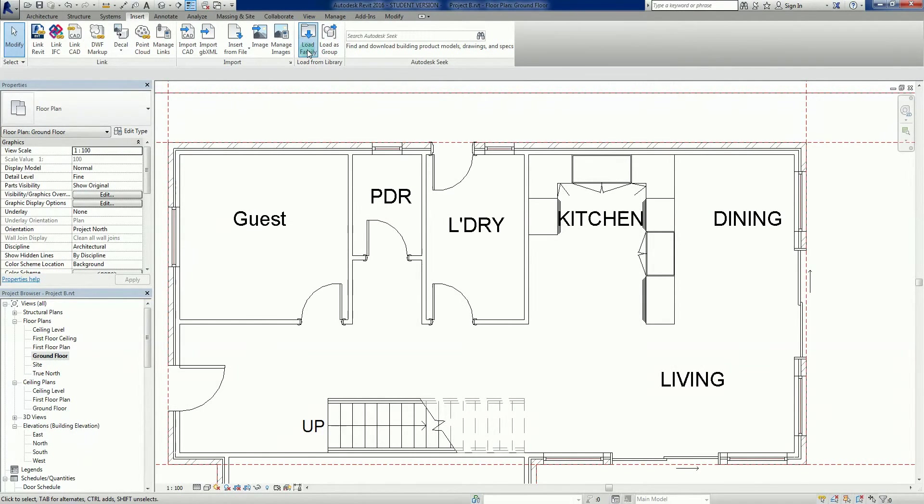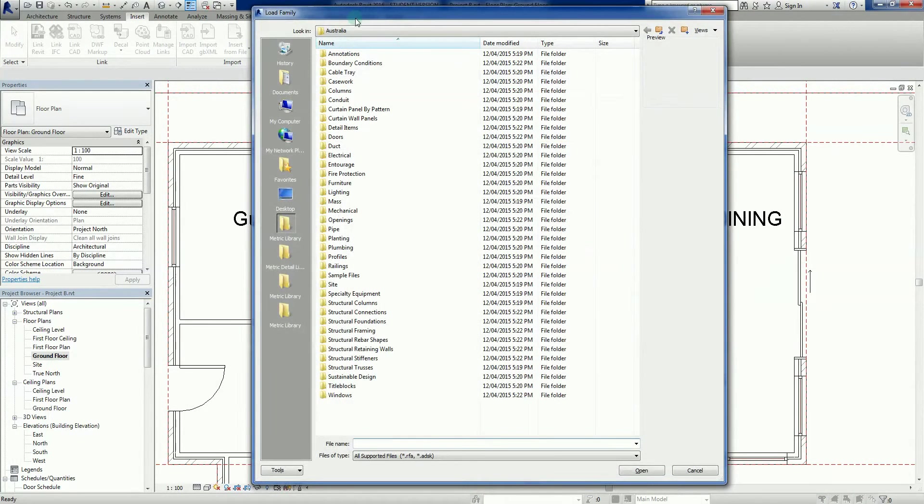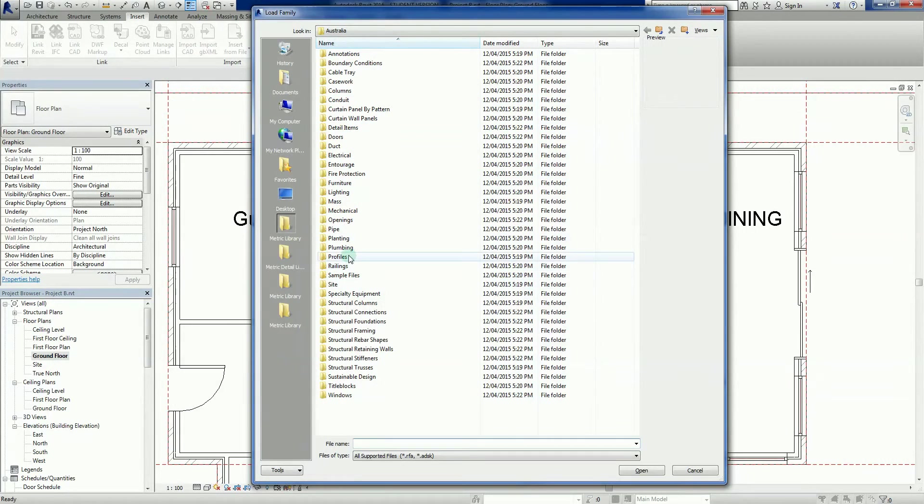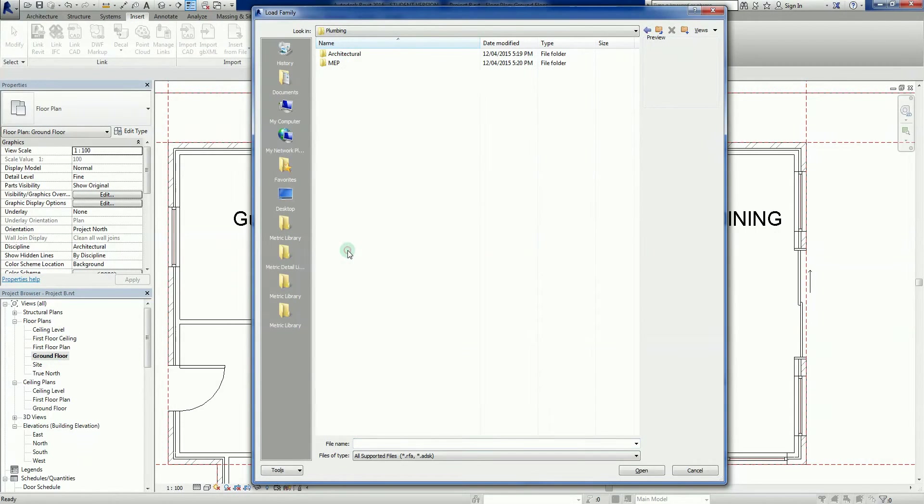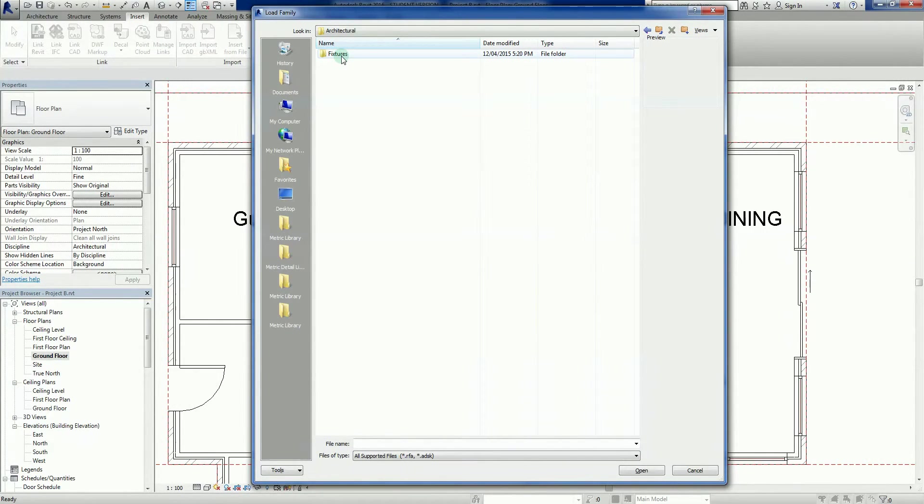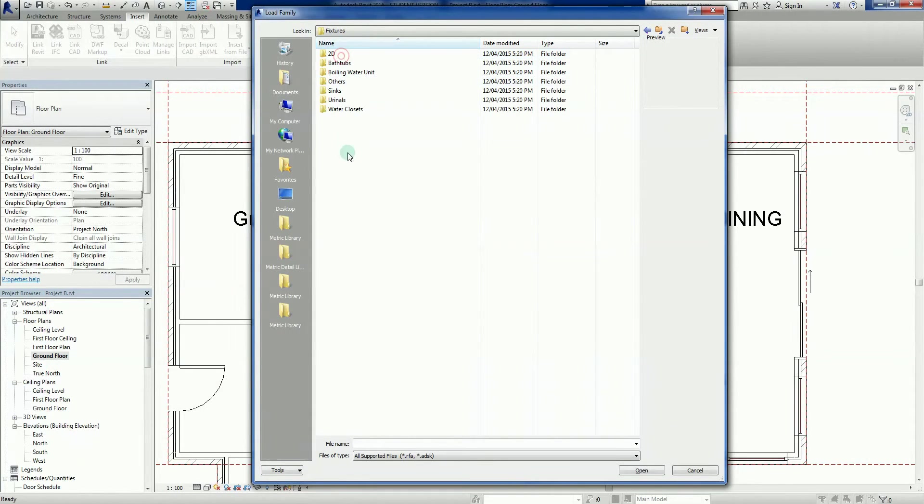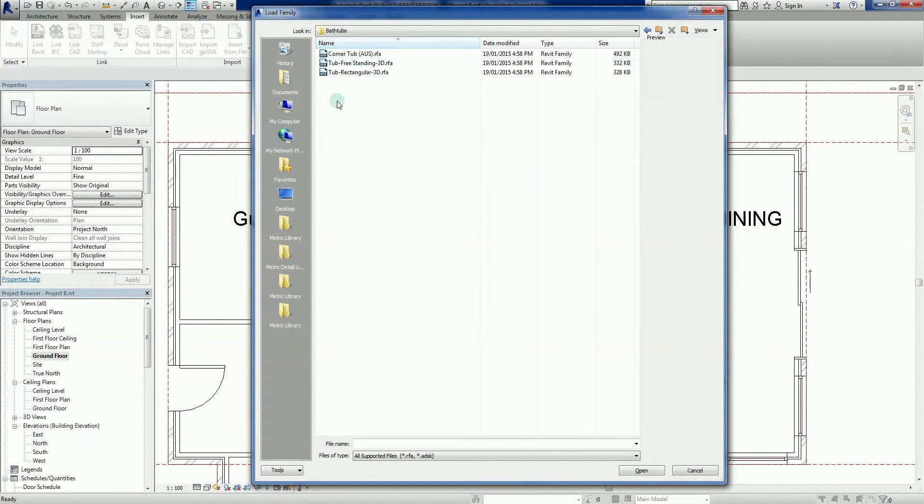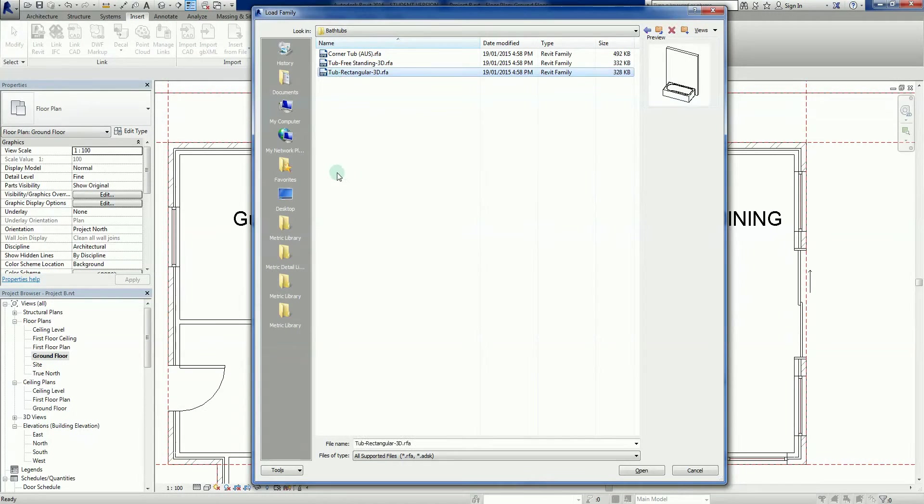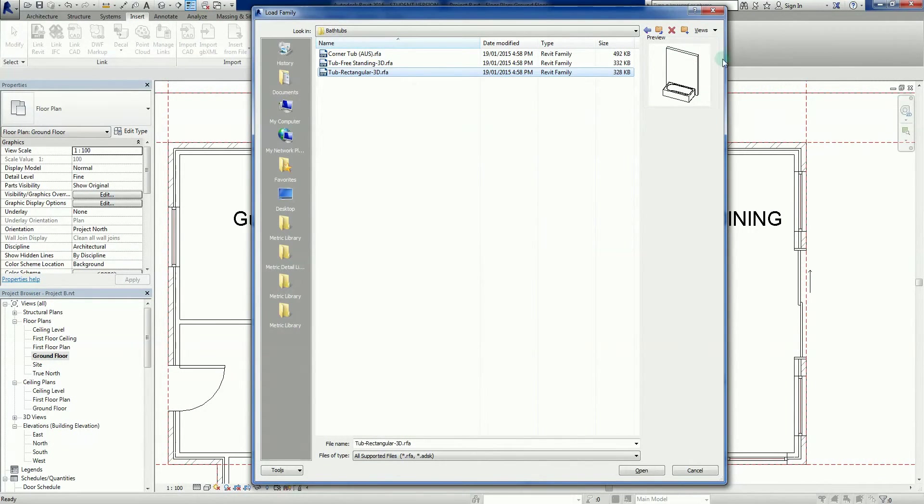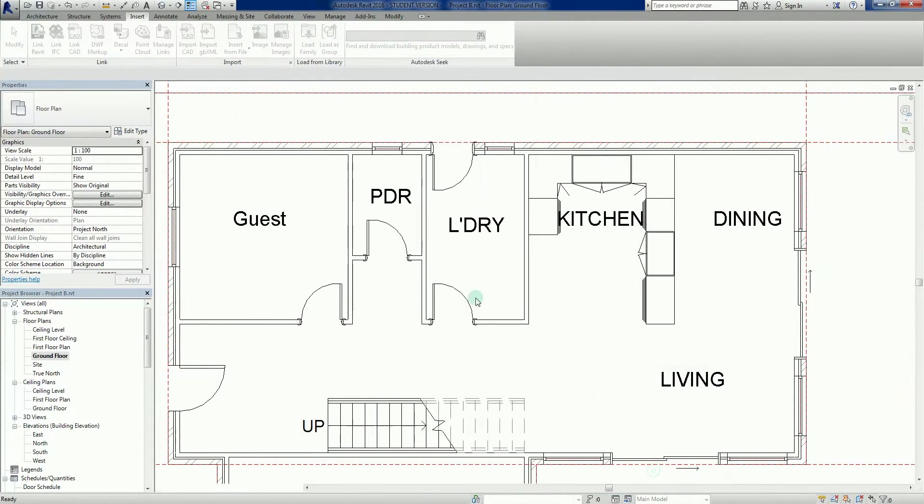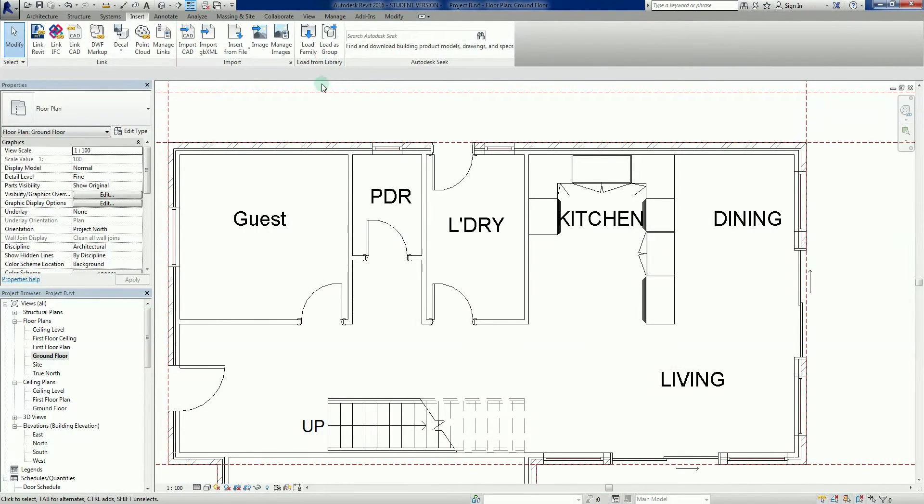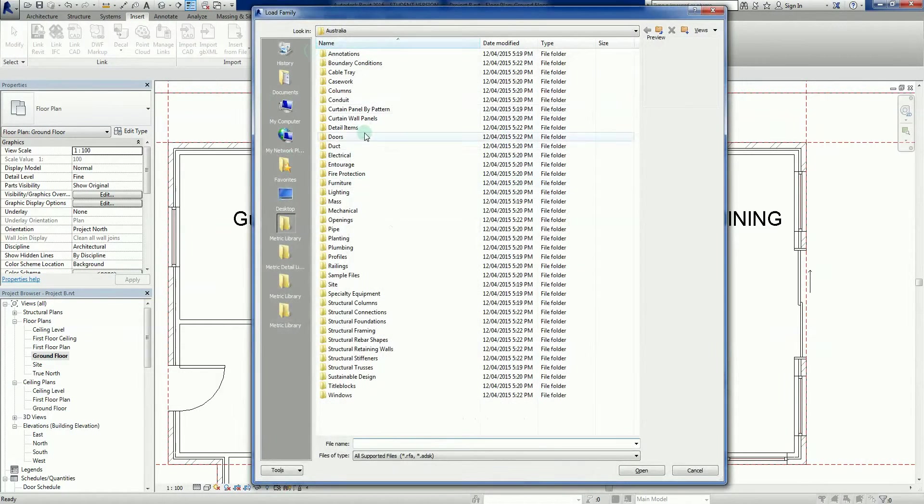Let's go back into our library, go back to Load Family, back to plumbing, back to architectural. Fixtures, bathtubs this time. A 3D rectangular - this one needs a wall so it's quite a regular sort of bath. Let's grab that one.